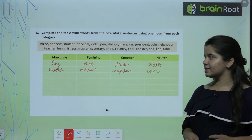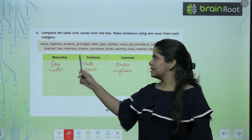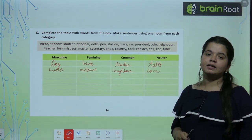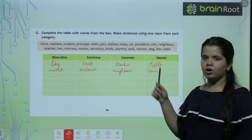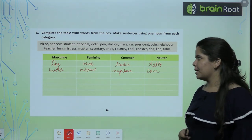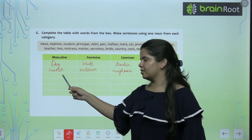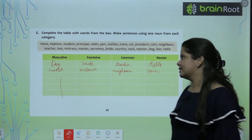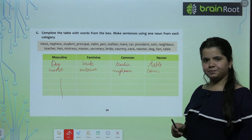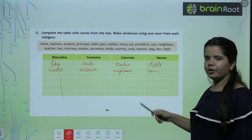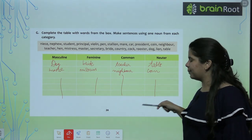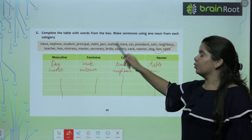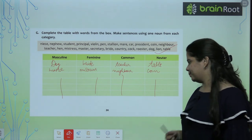Now let's start with the G exercise. A box is given to you with masculine, feminine, common and neuter categories. You have to fill the different types of genders from the box. Masculine mein aap kya kya fill kar sakte hai? Dog, master — aap khud try karna hai. Feminine mein: bride, mistress. Common: teacher, neighbor. Neuter: table, coin — and the last four, I want ki aap har category ke liye khud fill karayin from the box. It's very easy — you just have to see which word is for what gender.